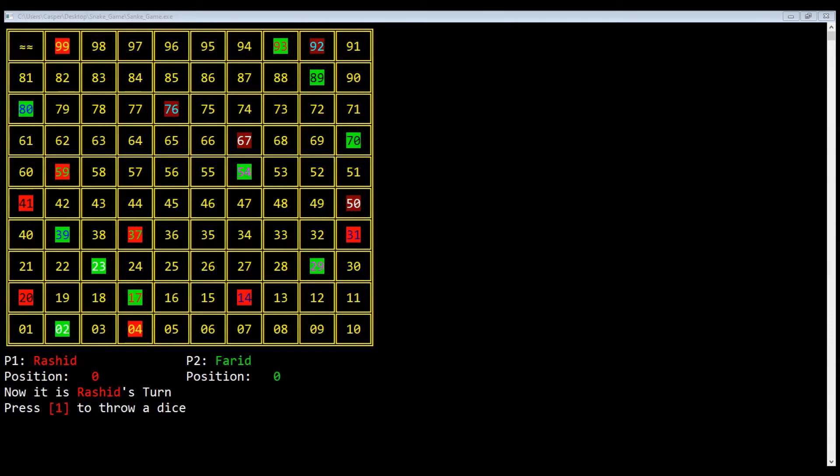In this game we have blocks from 1 to 100. The numbers with a green background show a stair. For example, if we reach at 29, we will use the stair and climb up to 54. Similarly, if we reach at 17, we will use the stair and climb up to 93.